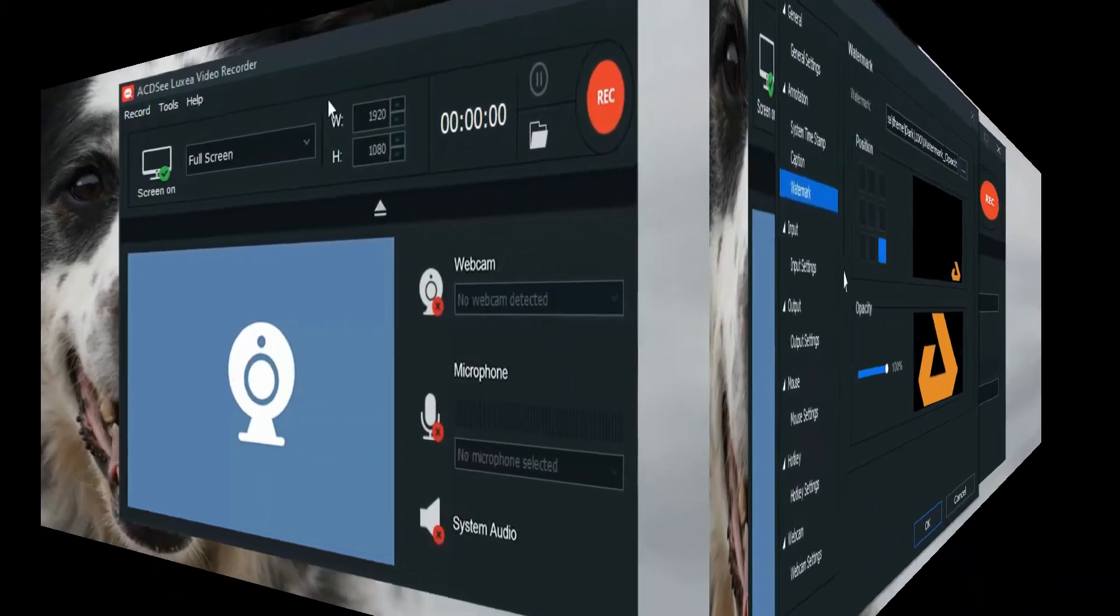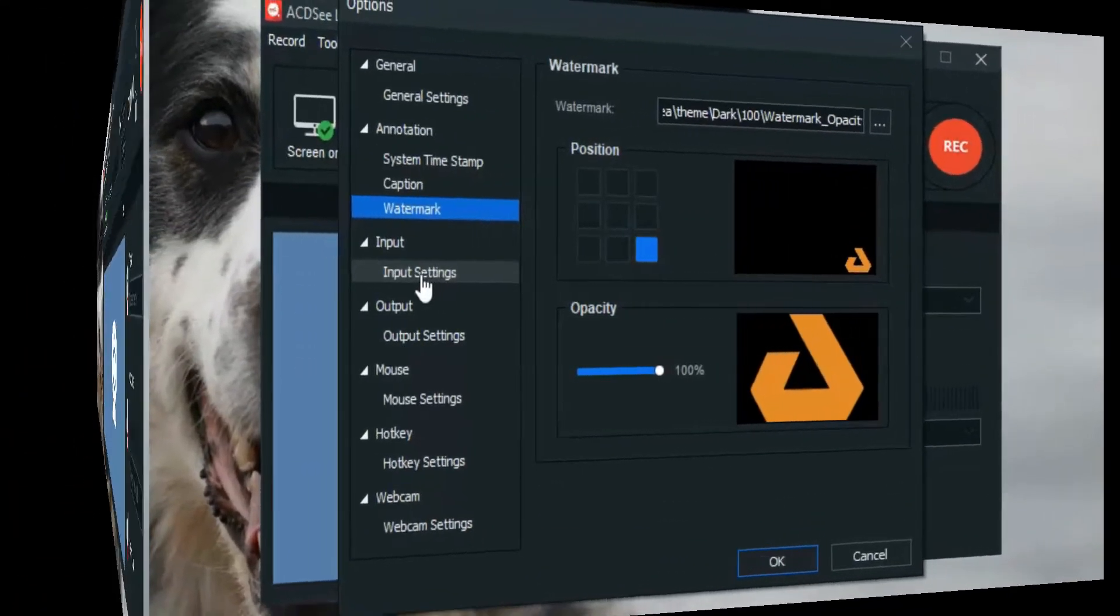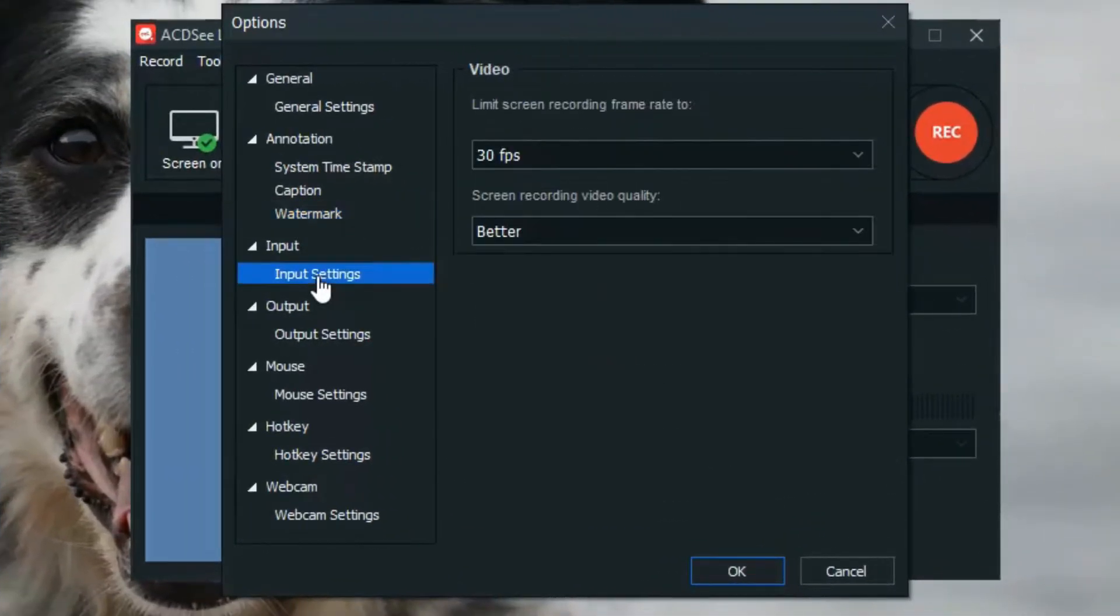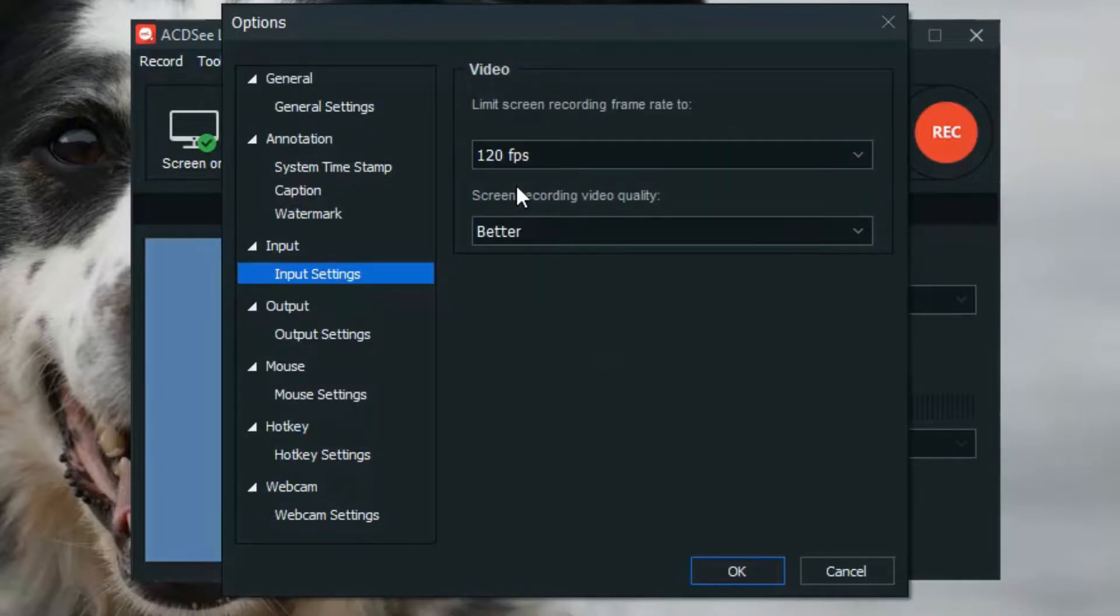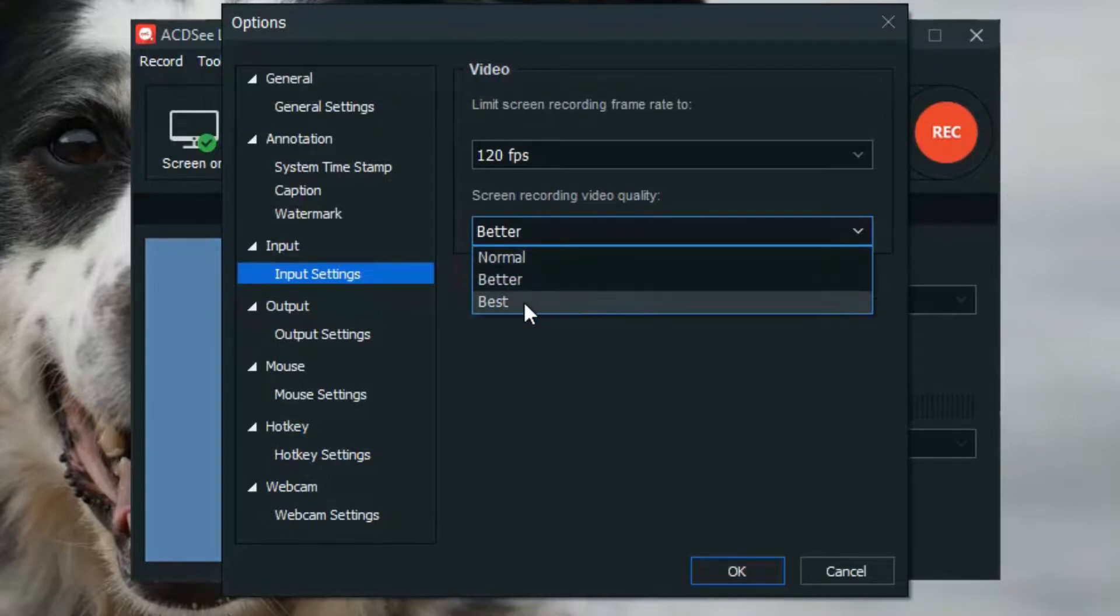Now let's go back into Tools, Options, and check out the Input Settings. This is where you can set the screen recording frame rate and quality to suit your project needs.